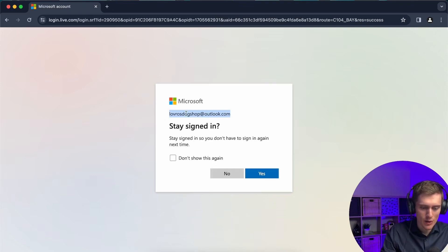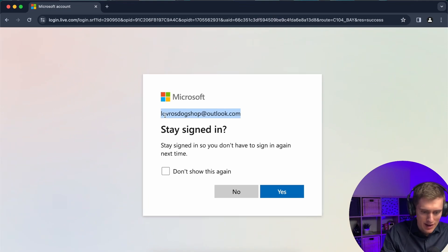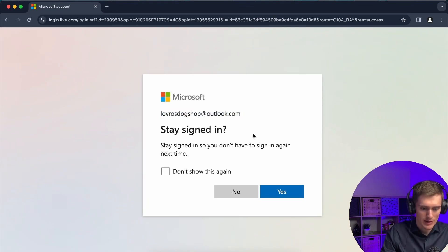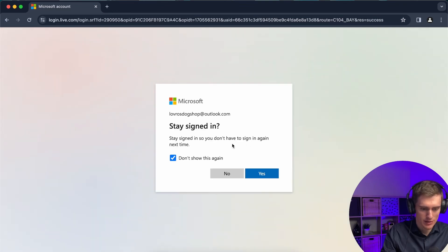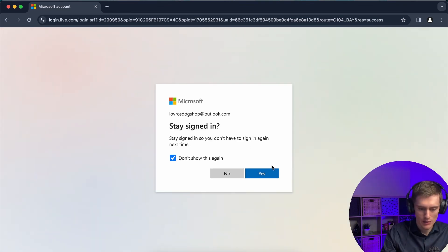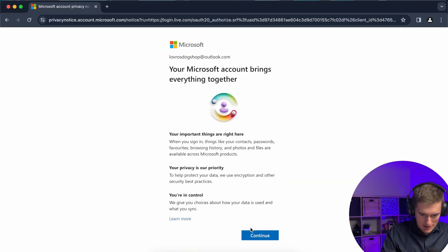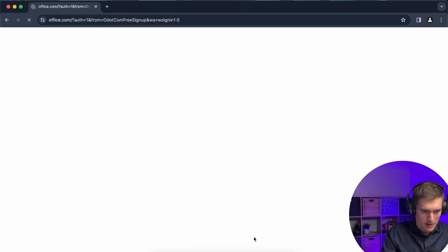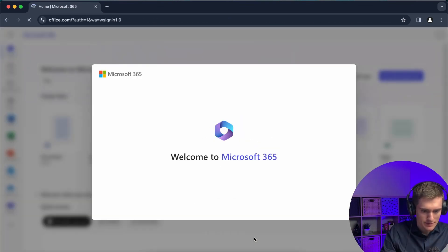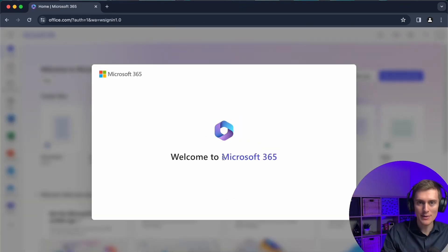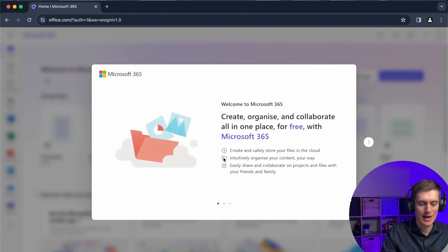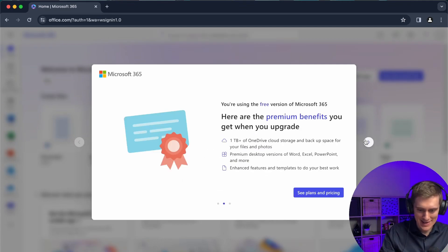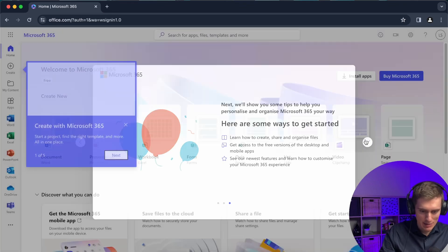I have my very own email address saying lotusdogshop at outlook.com and I can click on stay signed in just to skip any prompts in the future and I can click on yes and I have to click on continue a couple of times and now I'm in. I officially gained the free copy of Microsoft 365 or Office and it's completely free.